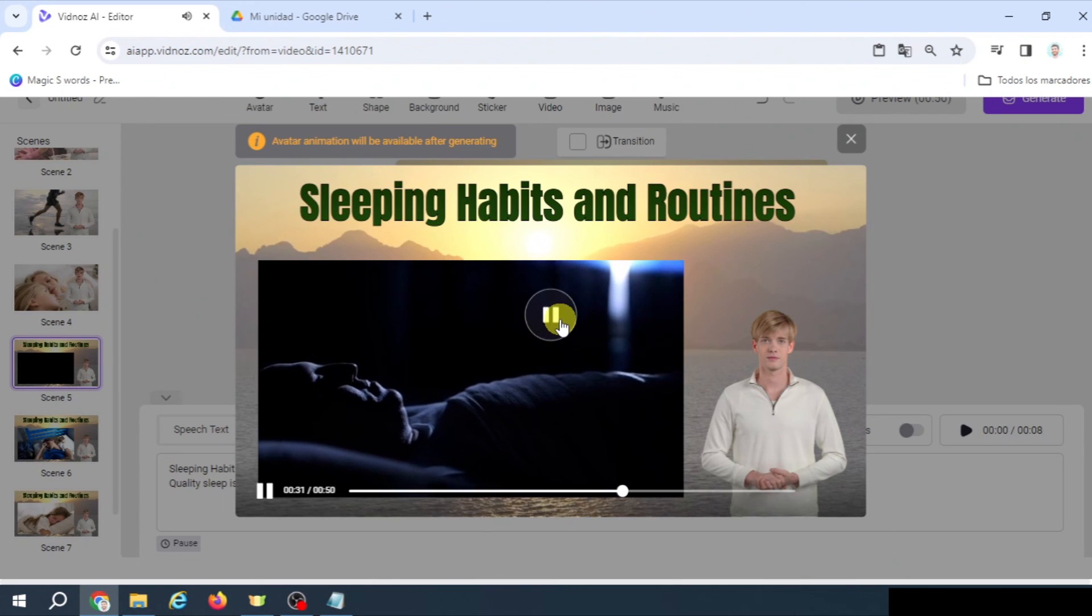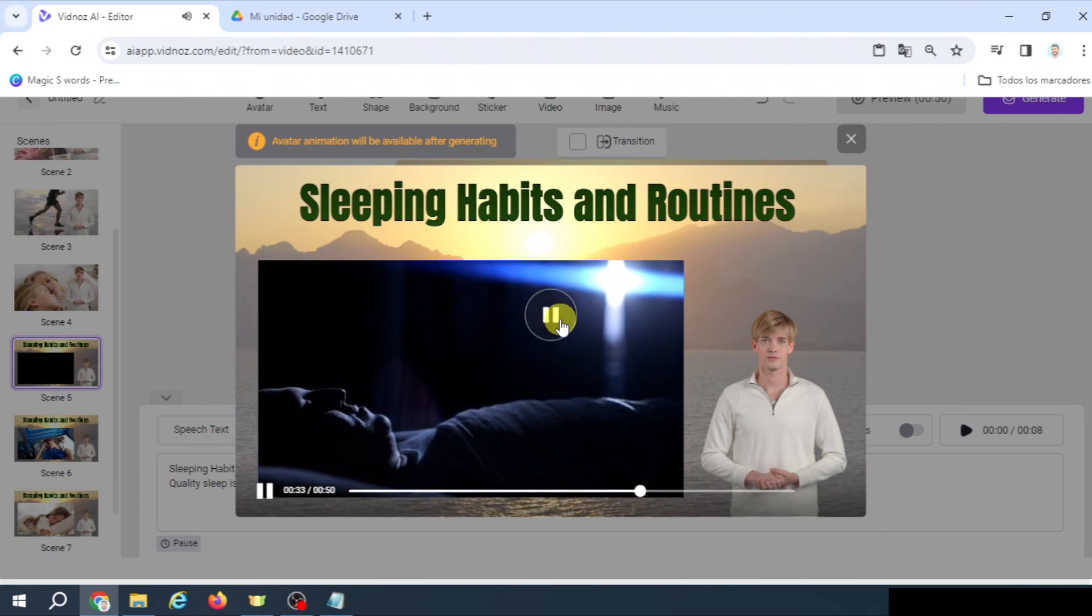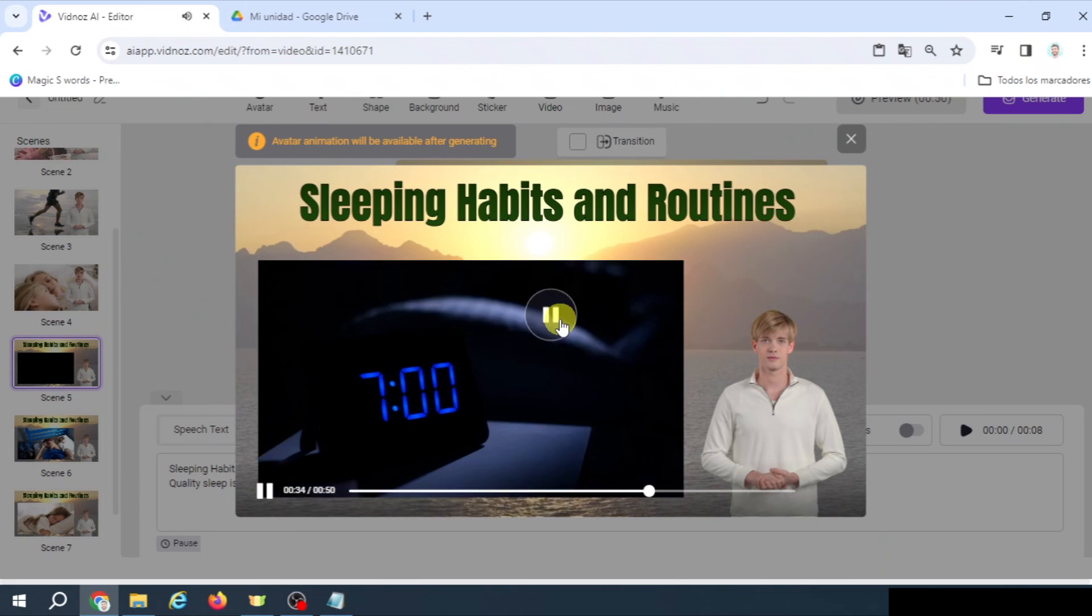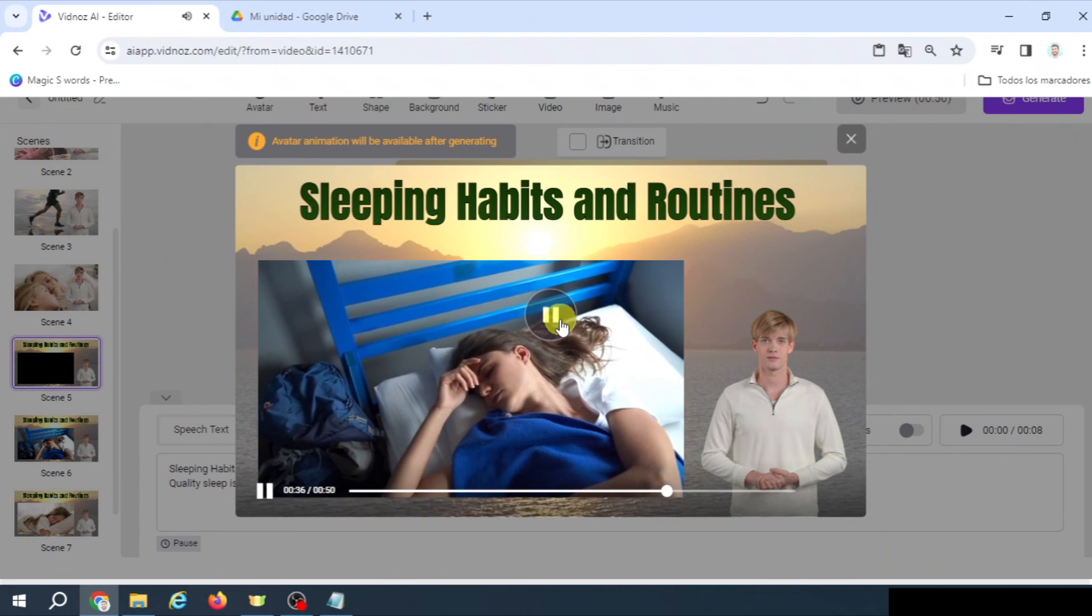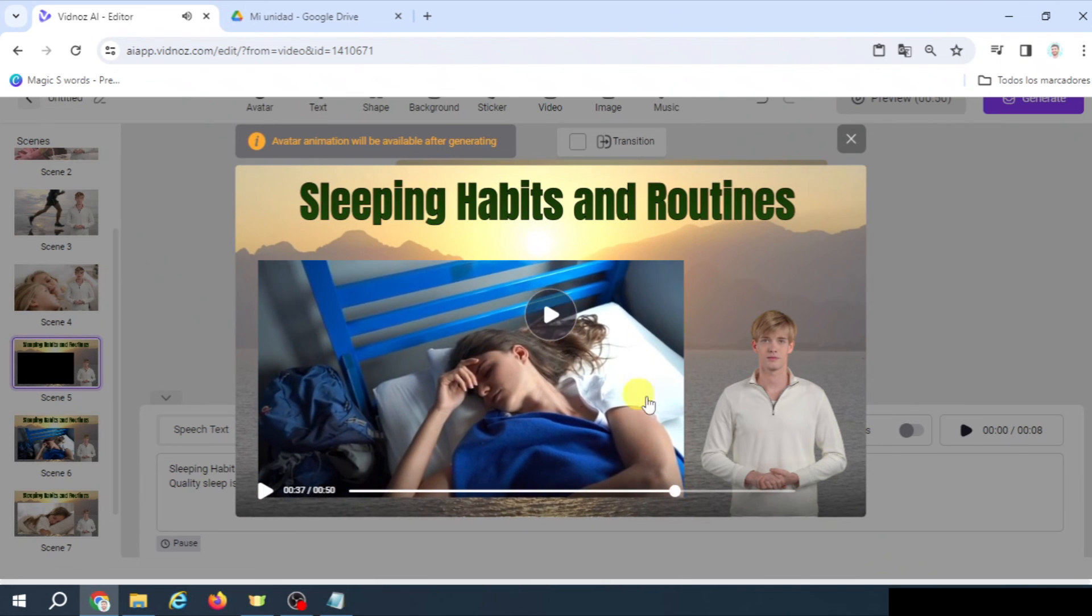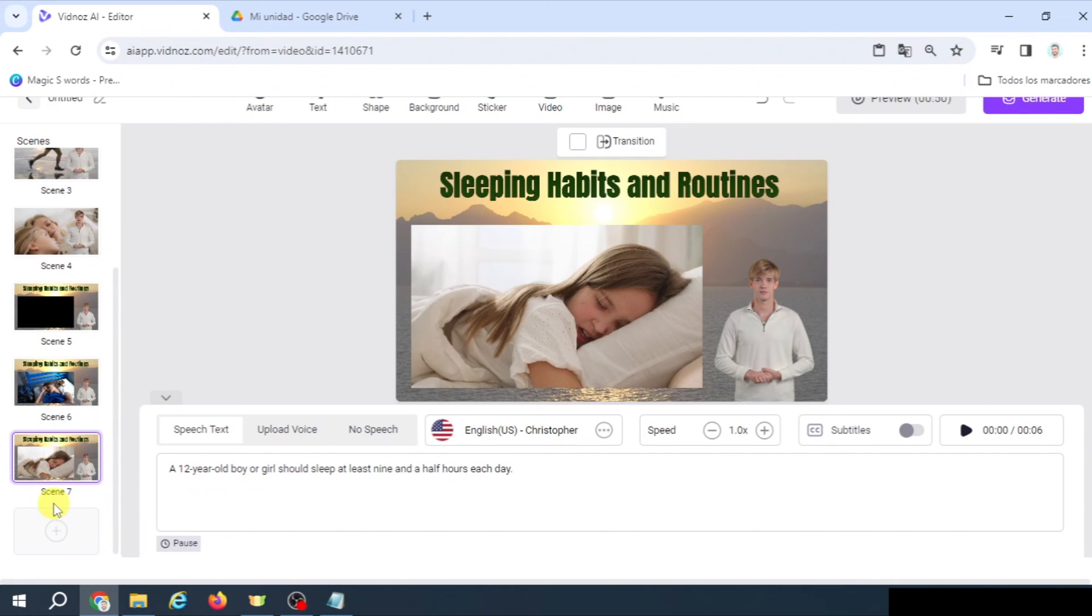But when we change to the other part of the same section, you will see that this and this do not. For physical, mental, and emotional well-being. Establishing a consistent sleep schedule and. This is what we expected. Okay, that's perfect. So now we're going to continue creating the rest of the scenes until the video is completely finished.